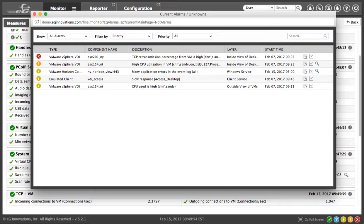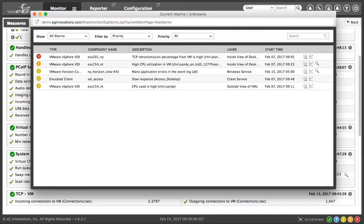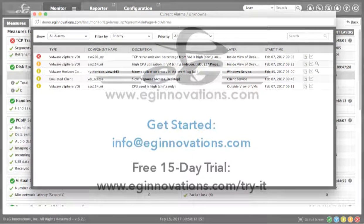EG Innovations' patented end-to-end and top-to-bottom correlation and predictive analytics immediately give your VDI administrator actionable information to resolve these issues. This was just a very brief example of EG Innovations' total performance visibility. Contact EG Innovations to learn more.